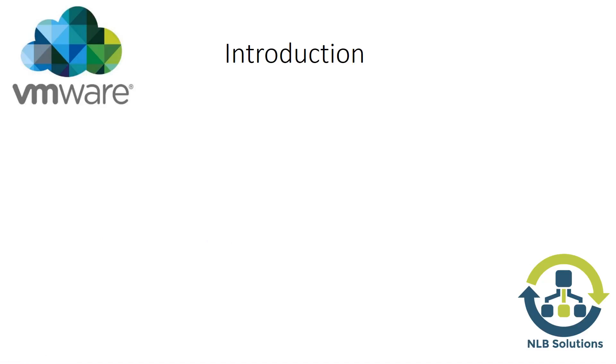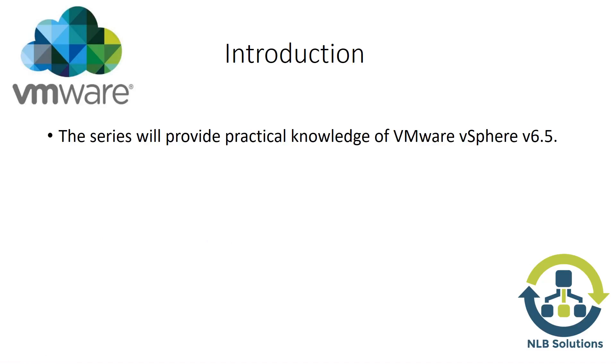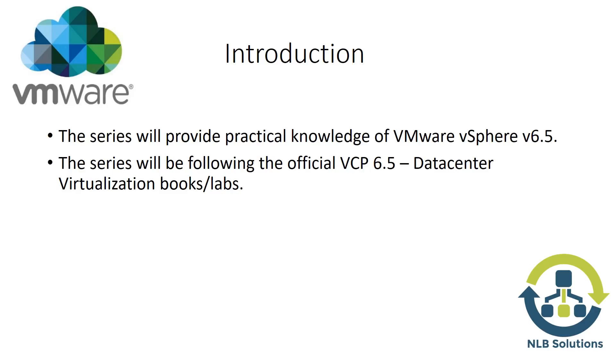The series will provide practical knowledge. I'm going to go through labs installing, configuring, and managing vSphere 6.5. I'll be using the VMware Certified Professional books for Datacenter Virtualization version 6.5 as a reference guide. We're going to learn how to do every single step together in these videos.